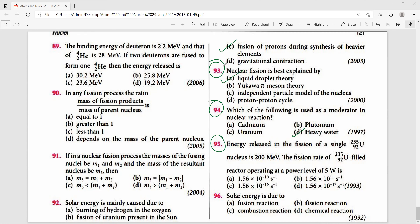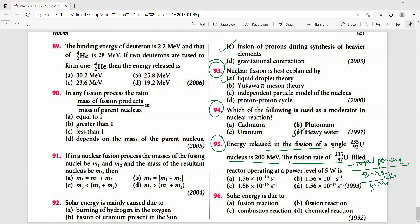Question 95: Energy released per fission of uranium-235 is 200 MeV. Fission rate for a reactor at 5 watts = P / (energy per fission) = 5 / (200 × 1.6×10⁻¹³) = 1.56×10^11 per second. That is the right answer.